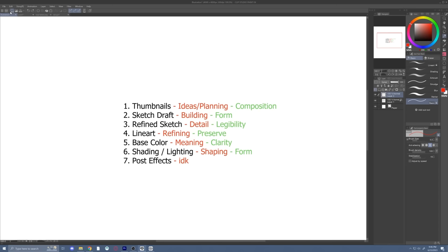So now you've got your composition in your thumbnail — what's next? The next step is your sketch draft. A sketch draft is basically a rough version of what the final drawing will look like. The difference between this and a thumbnail is that you will be directly building off of this drawing, unlike a thumbnail where you're just loosely referencing it. Now you'll be focusing more on the details of the character, like their anatomy, clothes, hair, and other stuff.